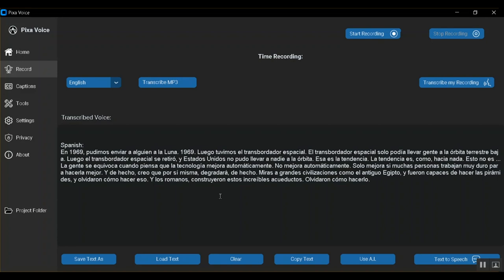Spanish, in 1969, we were able to send someone to the moon. 1969. Then we had the space transborder. The space transborder could only bring people to the low orbit. Then the space transborder was removed, and the United States could not bring anyone to the orbit. That's the trend. The trend is like nothing.